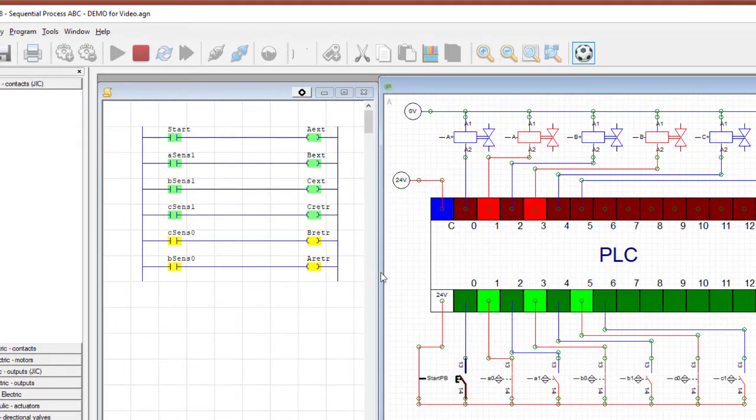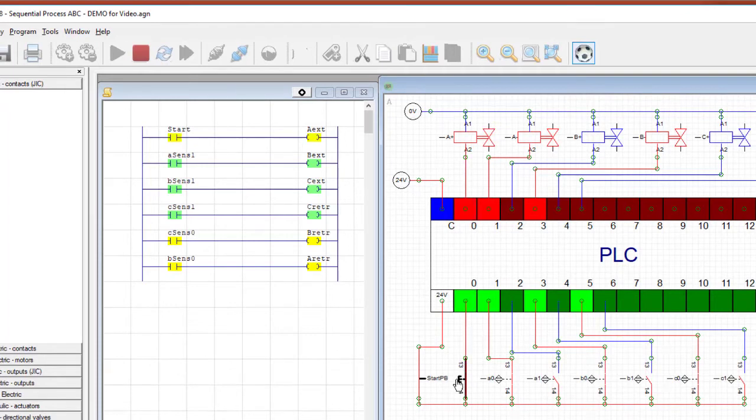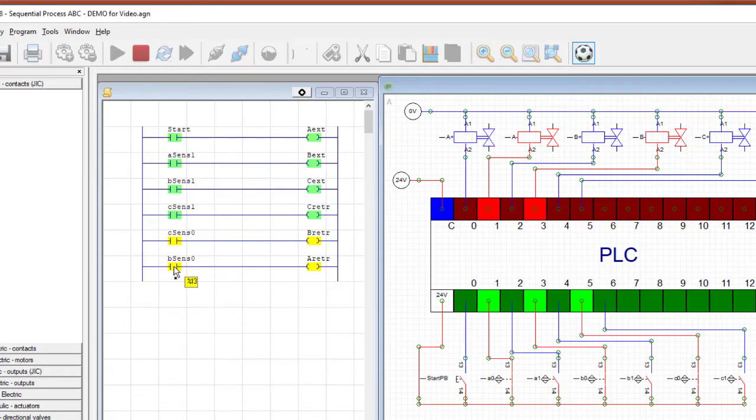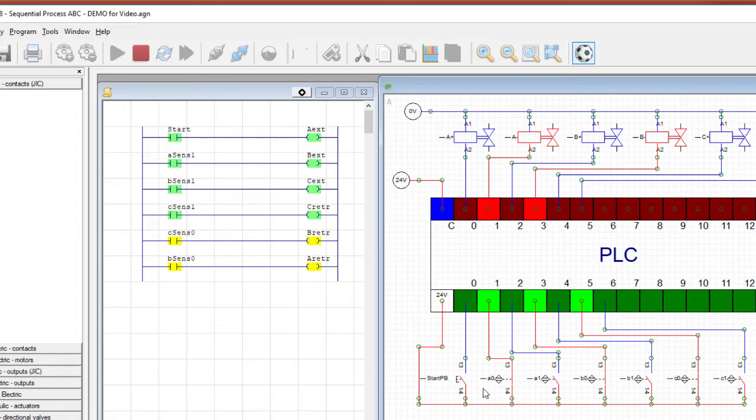So let's try it out. We press the start button and nothing happens. So if you look at the ladder diagram, when I press start, you'll see that the start input goes true and it makes A extend go true. The problem is if you look down lower on the diagram, I'm also having A retract true. I've written a rung that says if B sense zero is true, then make A retract.